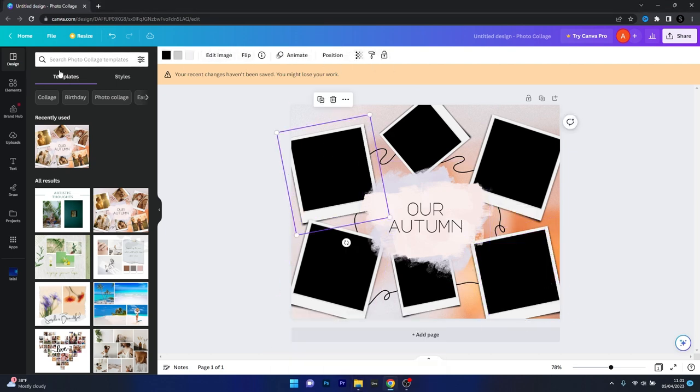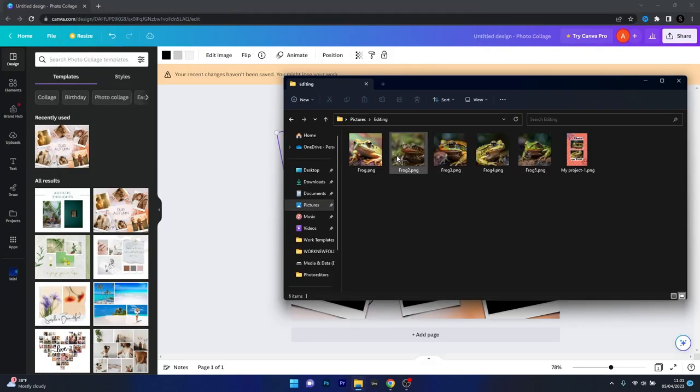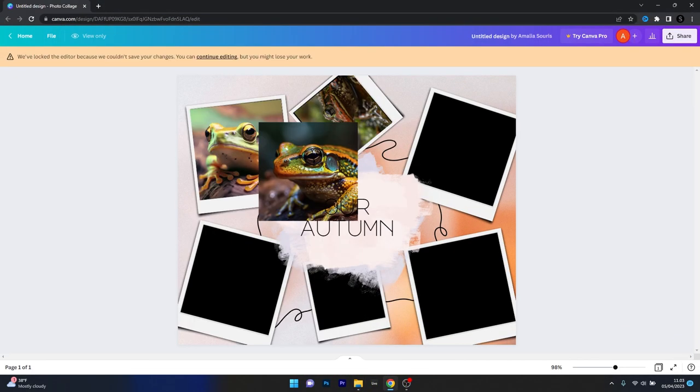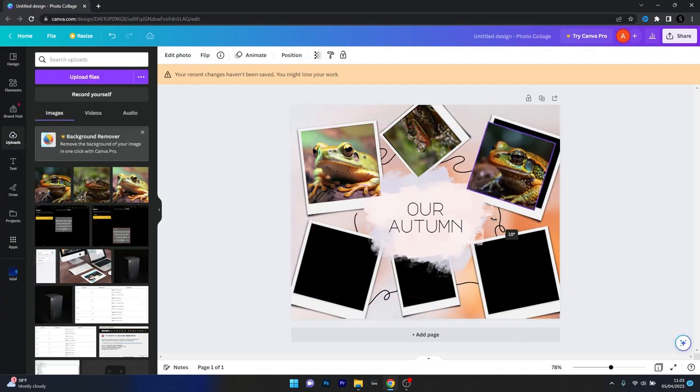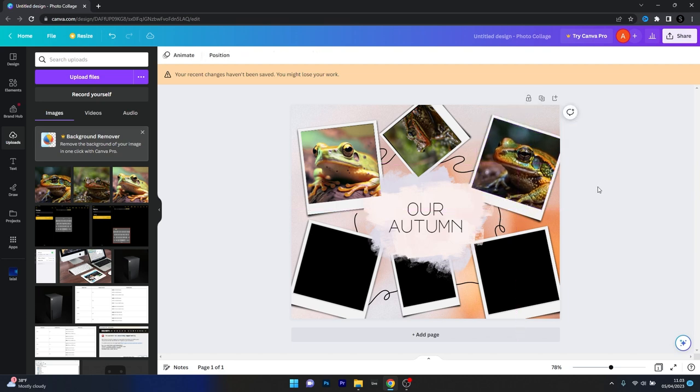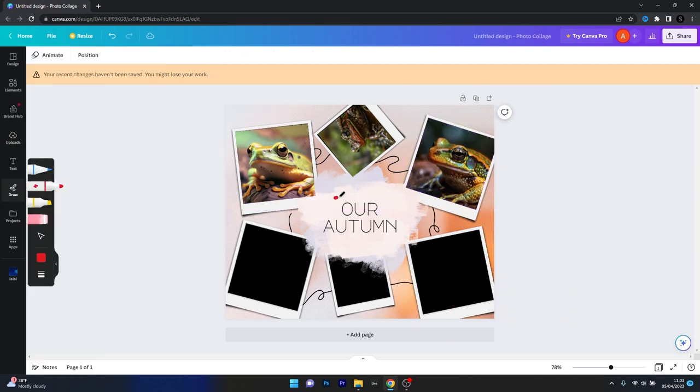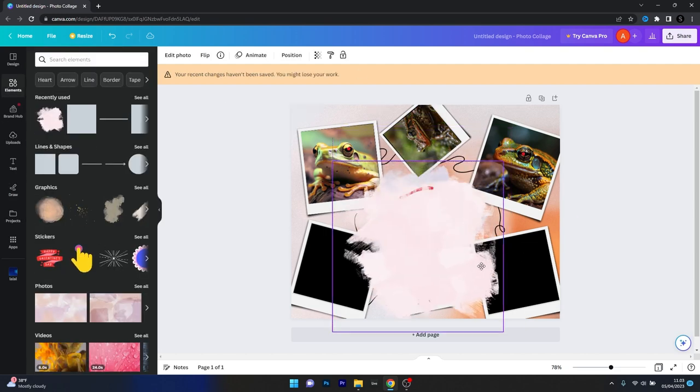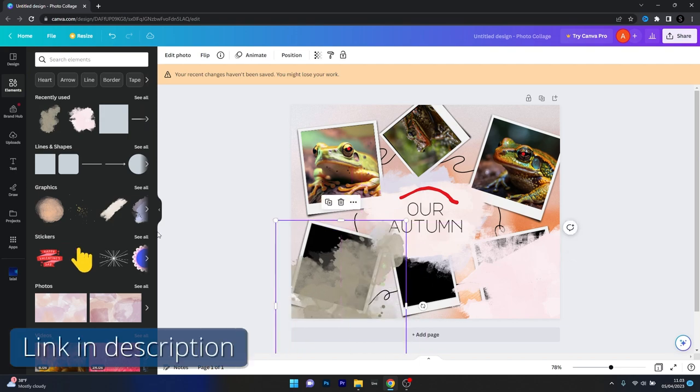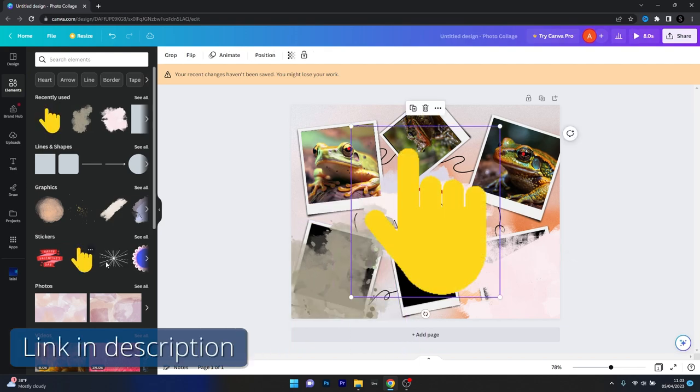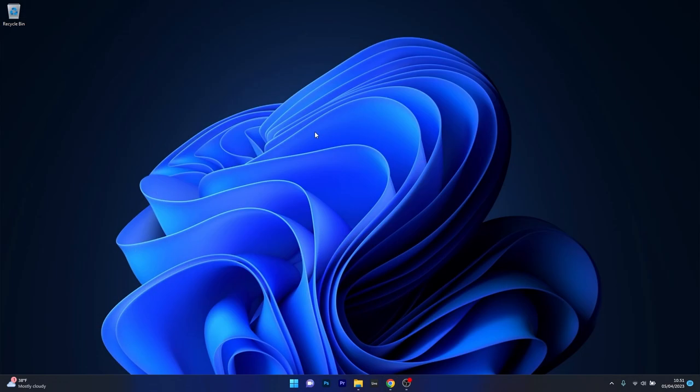The software also offers a variety of free and premium elements to enhance your designs, however, some advanced features are locked behind the subscription and, as an online tool, it requires an internet connection to function. But despite the limitations, Canva remains a versatile option for creating these collages and other designs, so make sure to access the link in the description below to try Canva for free.